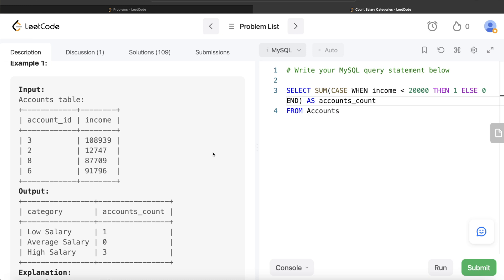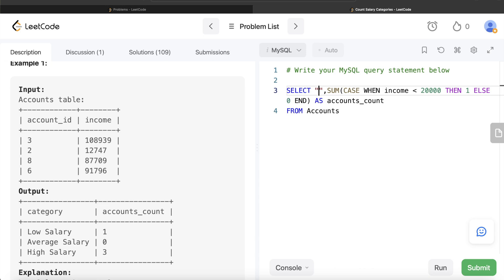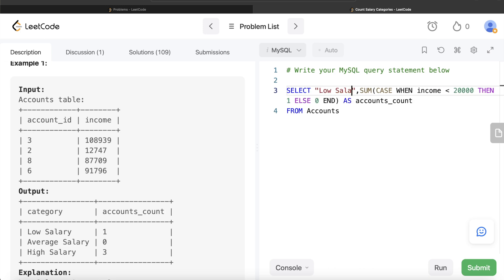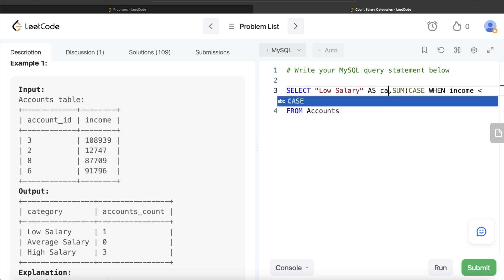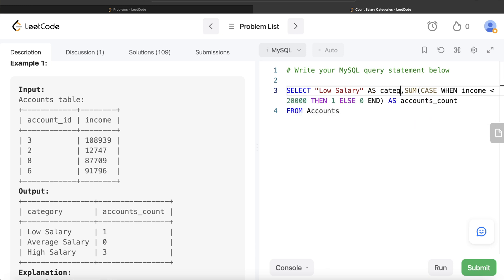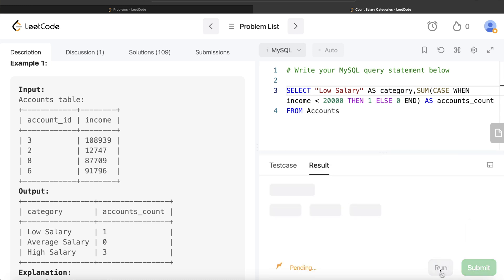And in the column called category, we need to append this low salary. So before this column we need to create another column which has the value low salary. What we can do is just put a comma and then write return 'Low Salary' as category.